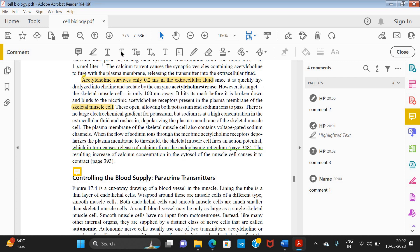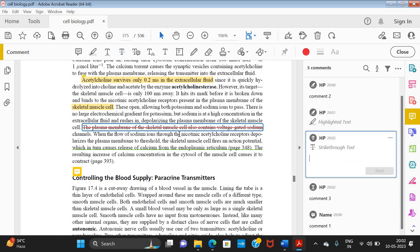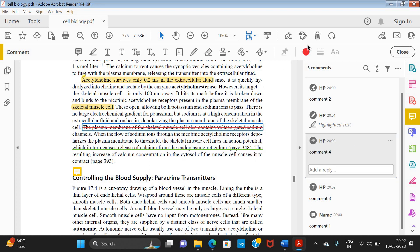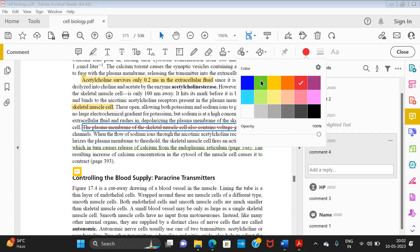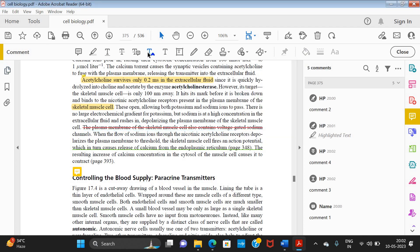Next we have the Strikethrough option. For example, if I want to strike through a line, I click on the tool and drag over it, and it will appear with a strikethrough. Again, you can add specific text or an explanation, and it will work without adding text as well. You can also change the color — I'll keep it as red.